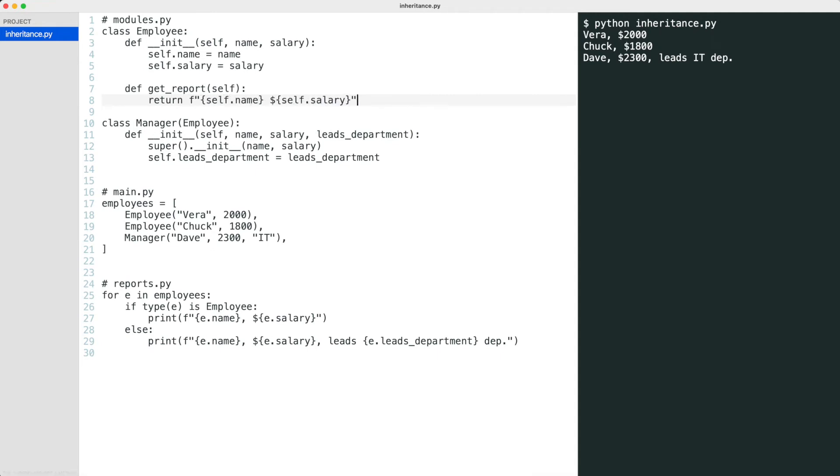The superclass got a method called getReport. Now I will implement a method with the same name in the subclass.